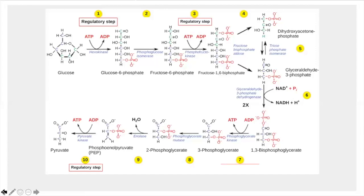From Step 6 onward, all reactions are multiplied by two since we have two G3P molecules. Step 6 is an oxidation reaction: glyceraldehyde-3-phosphate dehydrogenase oxidizes G3P and adds an inorganic phosphate (not ATP) to produce 1,3-bisphosphoglycerate and NADH. This molecule has extreme repulsion from electronegative atoms on all sides, storing tremendous potential energy. It is highly unstable and readily releases energy when the phosphate bond is broken.